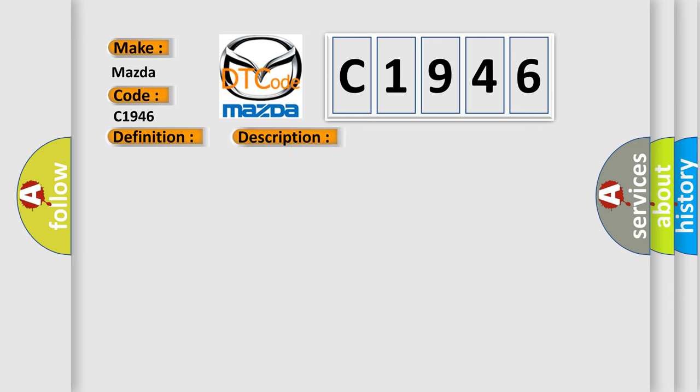And now this is a short description of this DTC code. Malfunction in seat track position sensor circuit warning detection conditions are for understanding the DTC outline before performing an inspection.